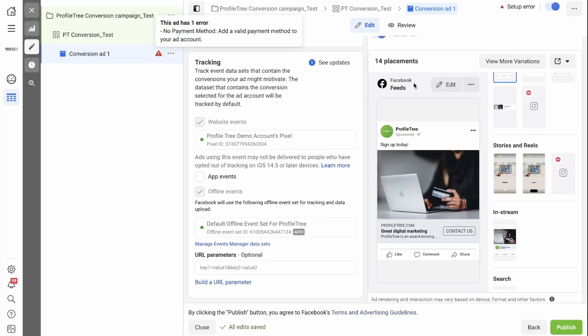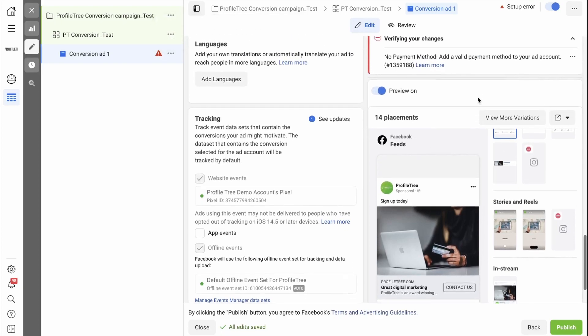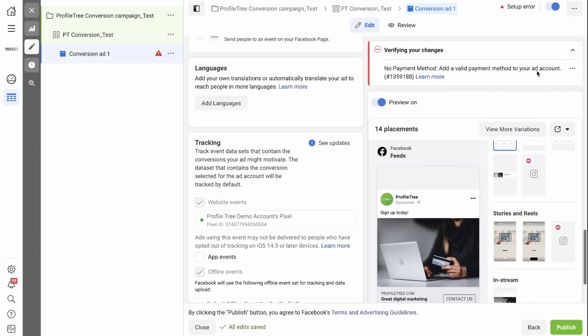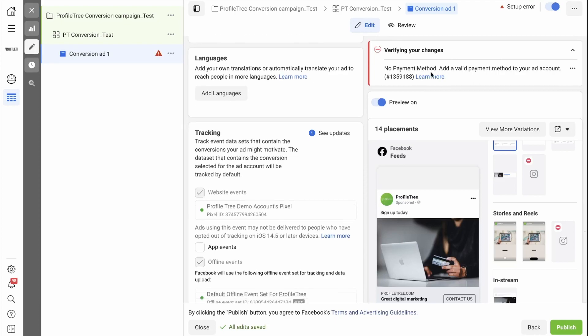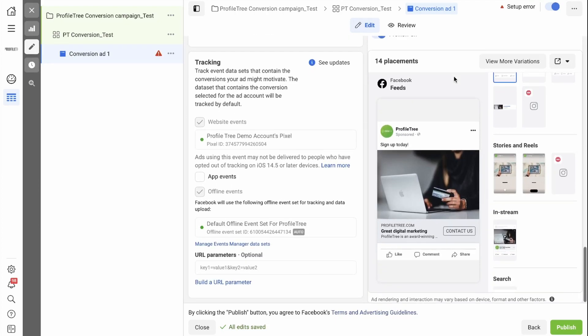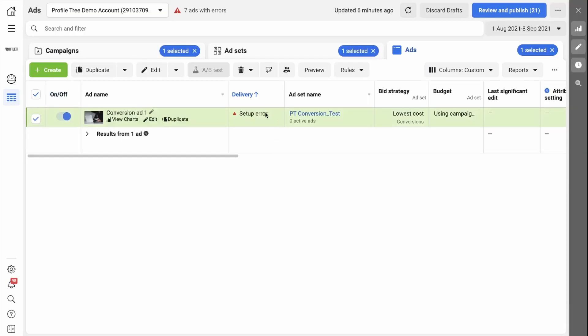So if you scroll up, it will be here, and it says No Payment Method. This is because this is a demo account, so we can ignore that for now. If you are happy with the way your ad is laid out, you can simply click Publish, and once your ad has been approved, it is ready to go.